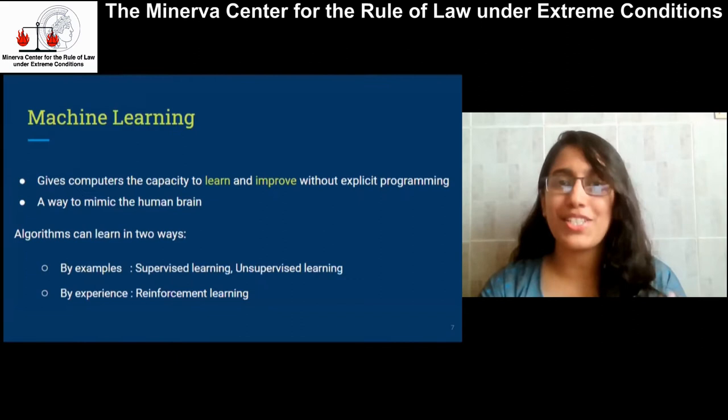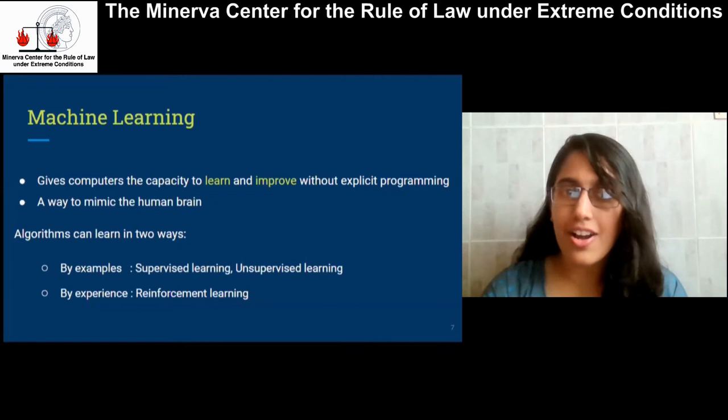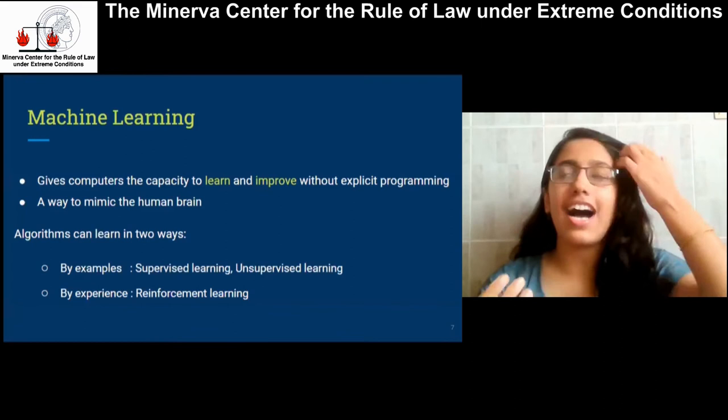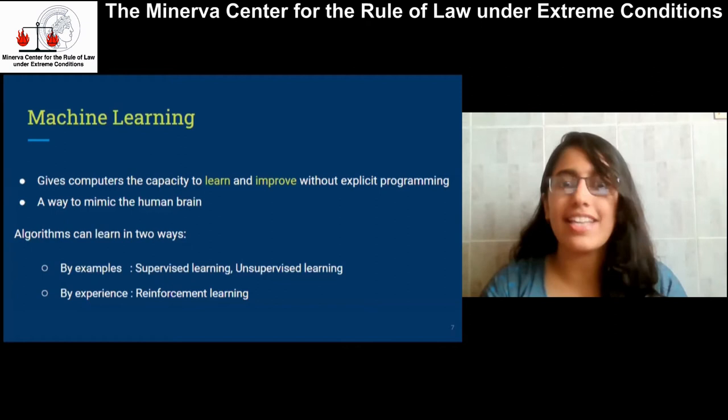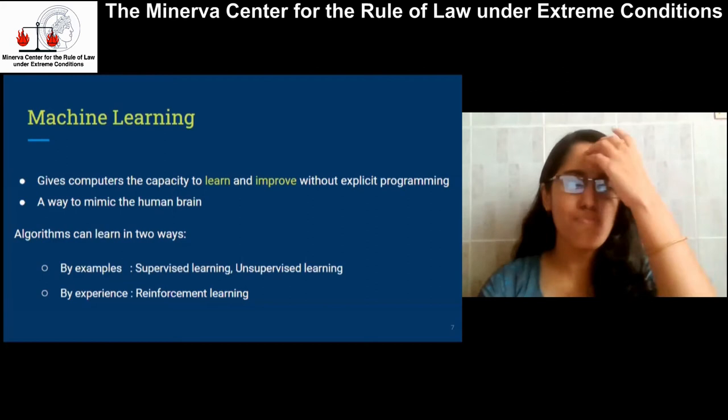So that's where machine learning comes in. Machine learning enables computer algorithms to learn and gain this power of interpreting similarity. These algorithms can learn either from examples — like how we learn to recognize numbers in different fonts — or by trial and error, like a kid learning to ride a bicycle. So it lets you mimic the human brain.